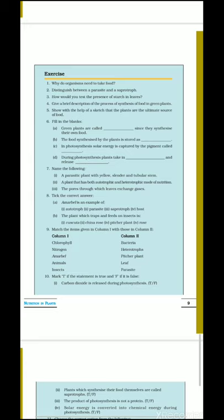Next question: how would you test the presence of starch in leaves? The presence of starch in leaves can be tested by iodine test. When we remove chlorophyll from the leaf by boiling it in alcohol and then put two drops of iodine solution, its color changes to blue-black, which indicates the presence of starch.